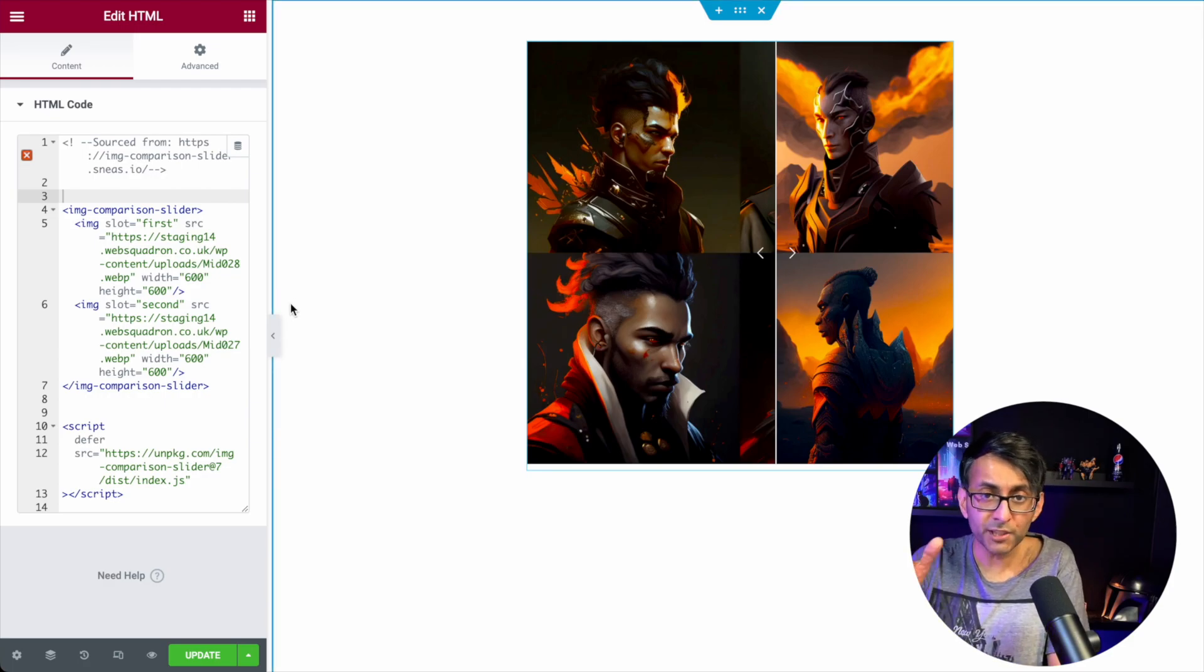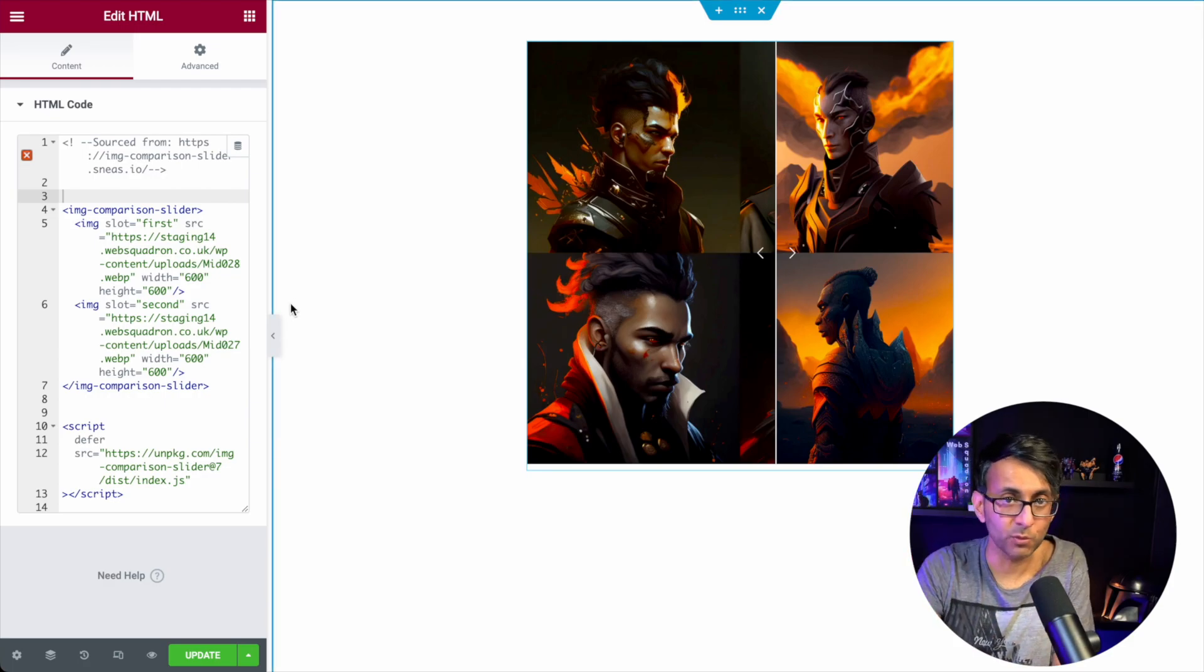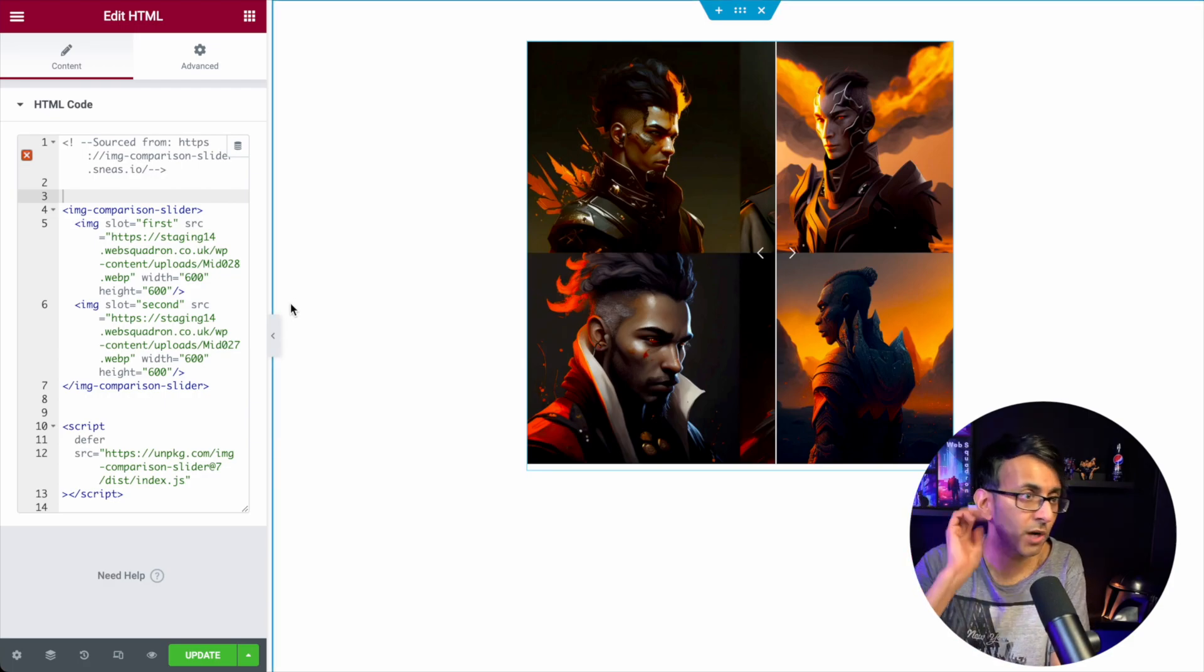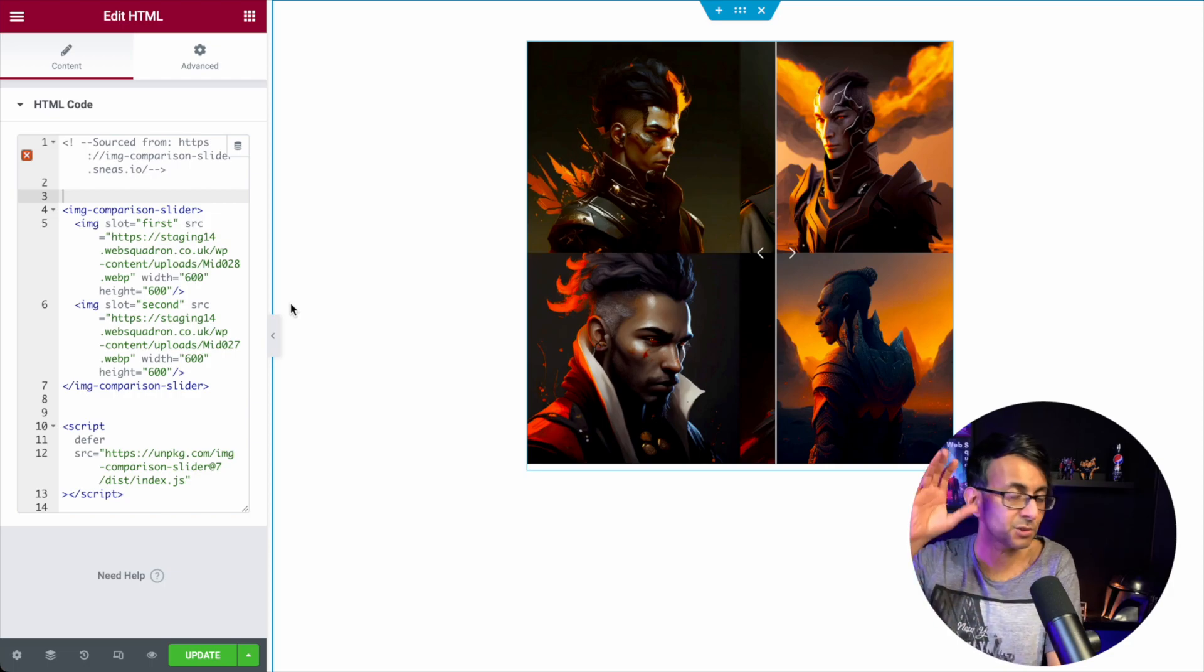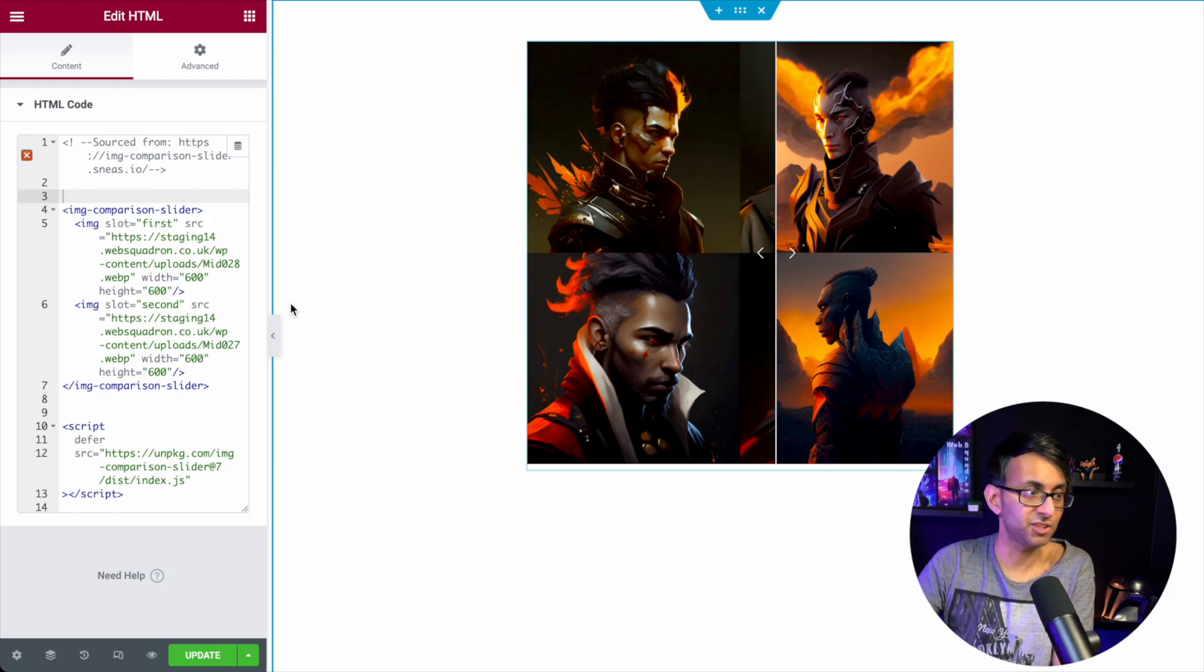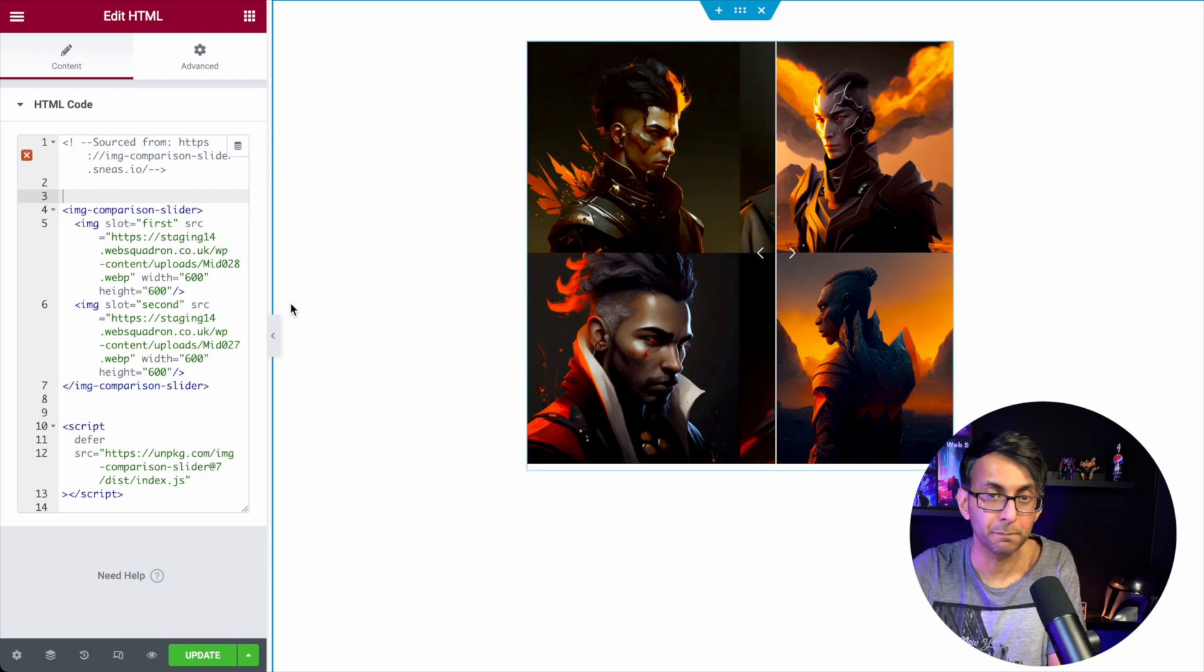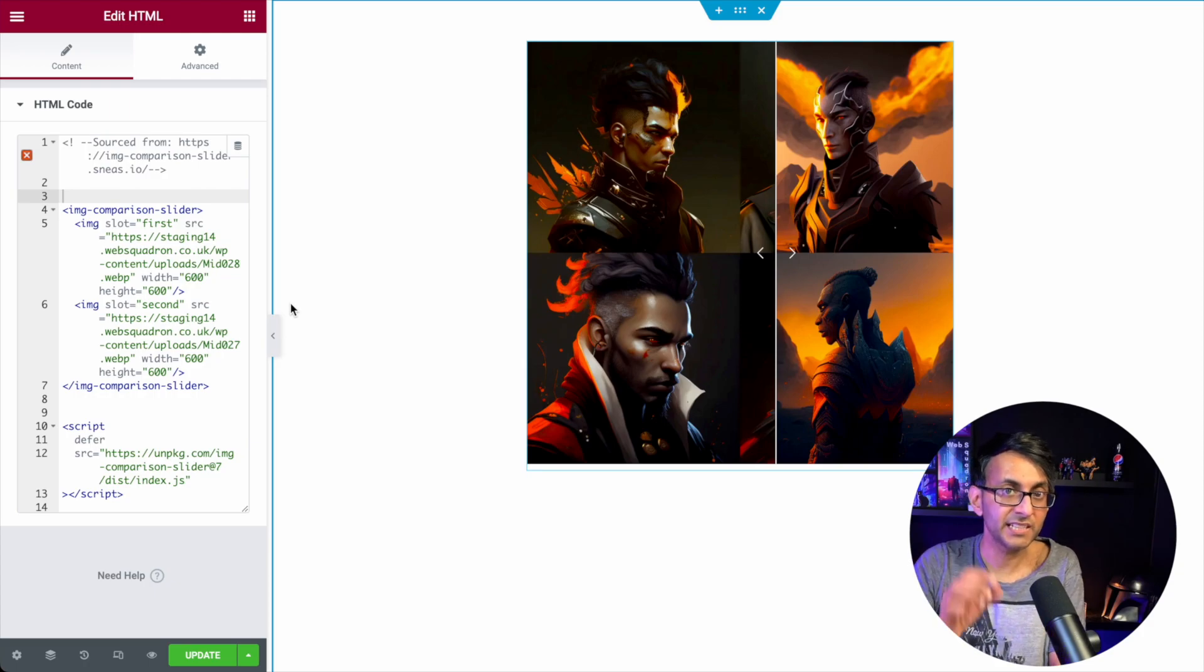All you do is drop this into a HTML widget. This works on WordPress, Elementor, Bricks Builder, anywhere where you can add in a HTML widget. Any bit of code. It is super, super simple.